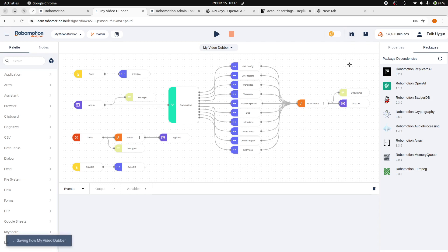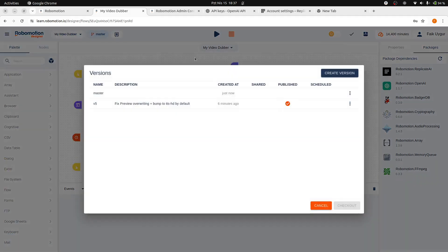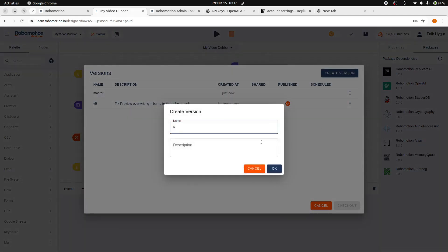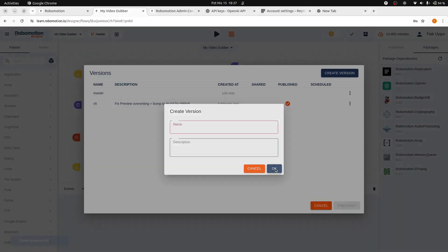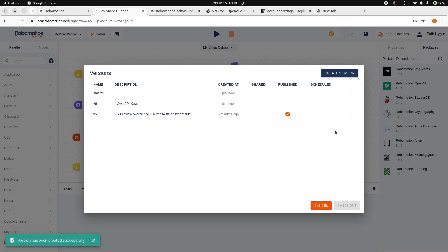Save the updated flow. Then, create a new version of this flow and assign it the name V6. After you have successfully created this version, the next step is to publish it, ensuring that it becomes available for deployment via the admin console.